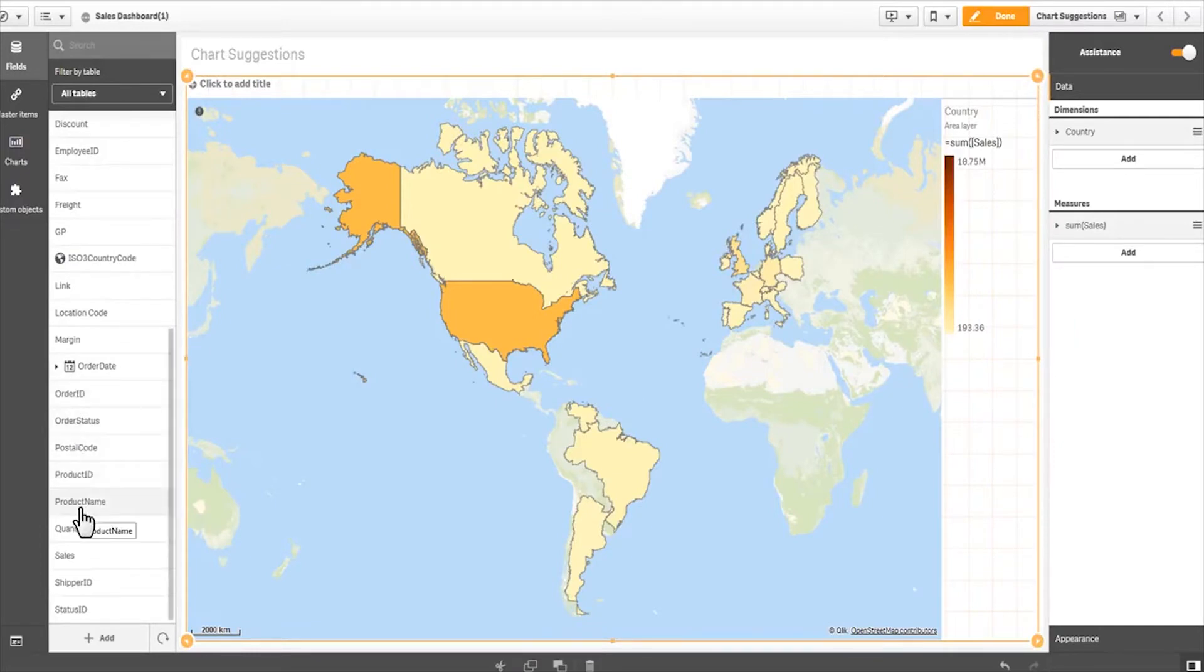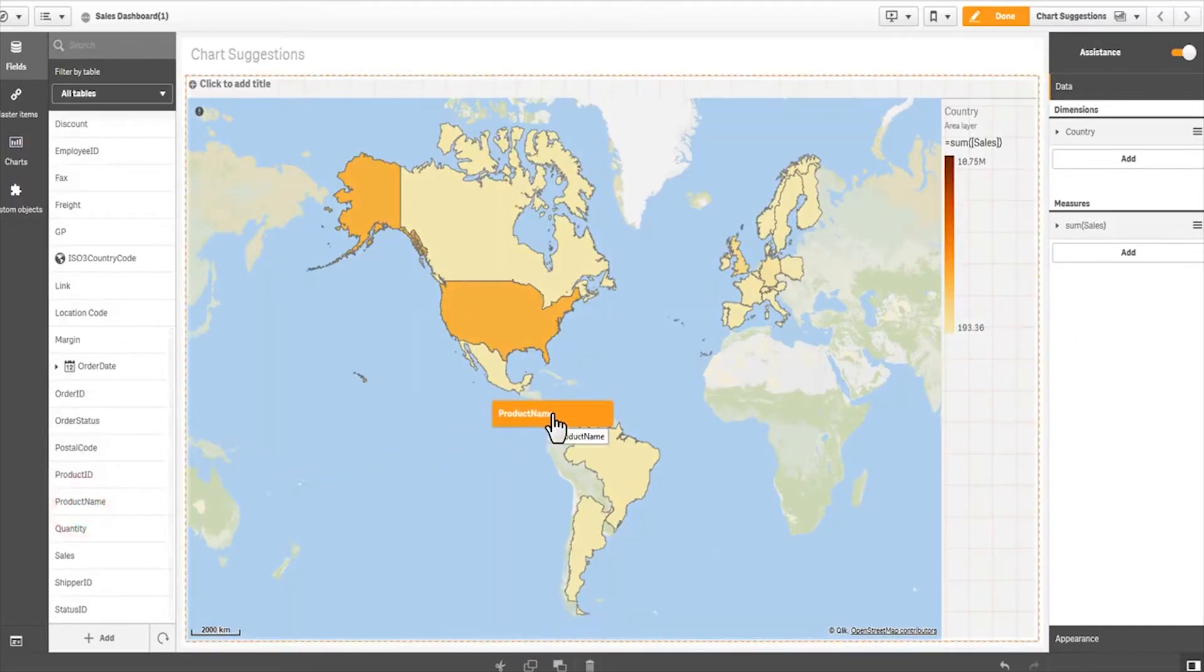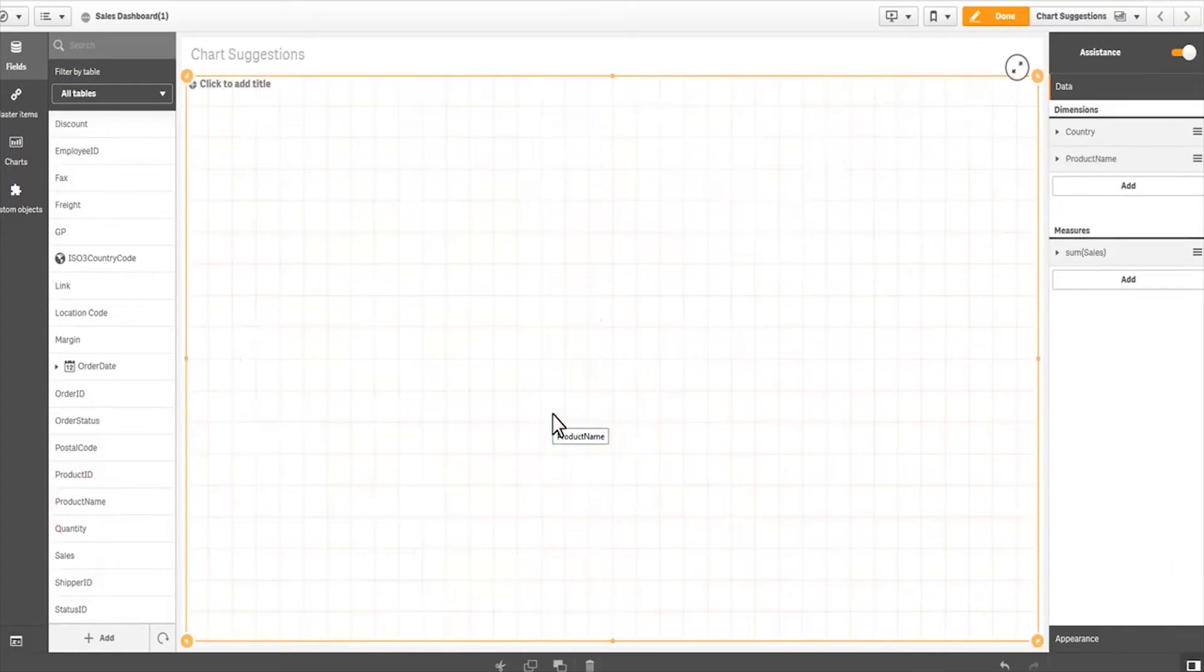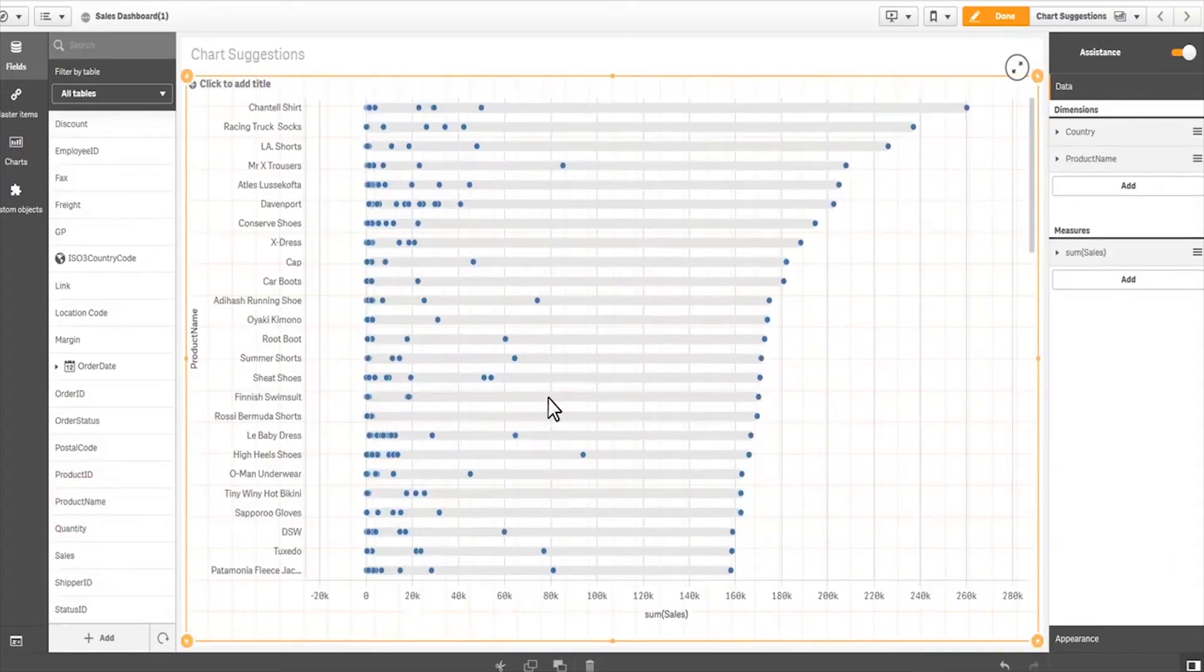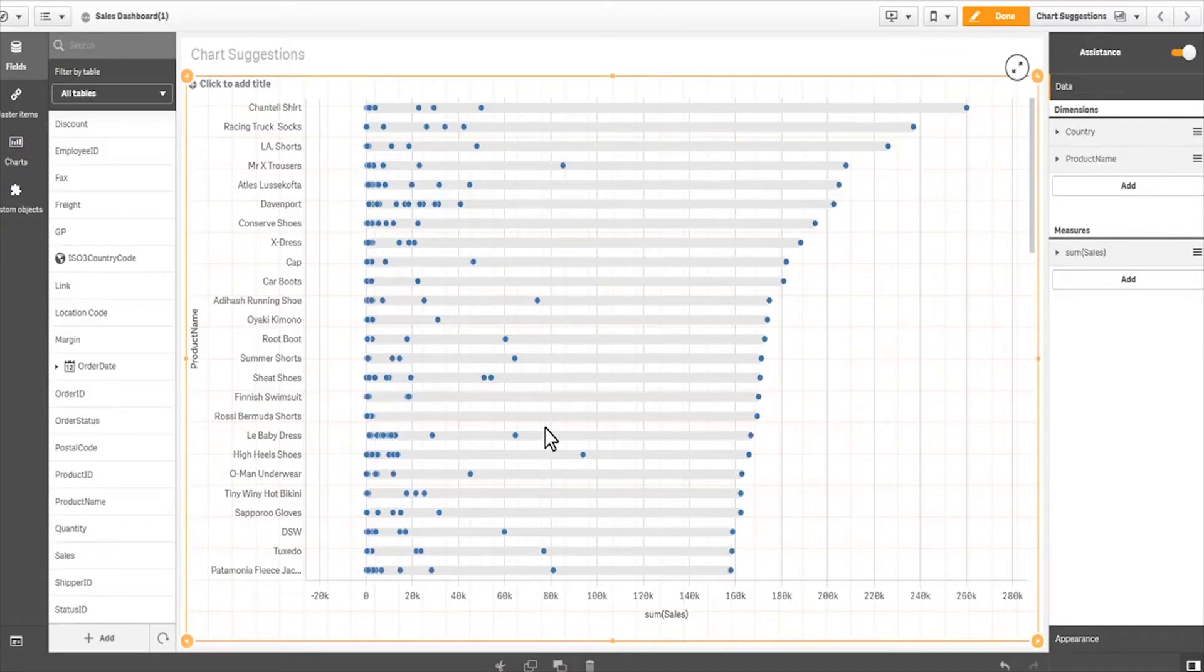I'm going to grab product names and drop this on top of the map. And you can see the Cognitive Engine is suggesting a distribution plot to display that particular measure and dimension combination.